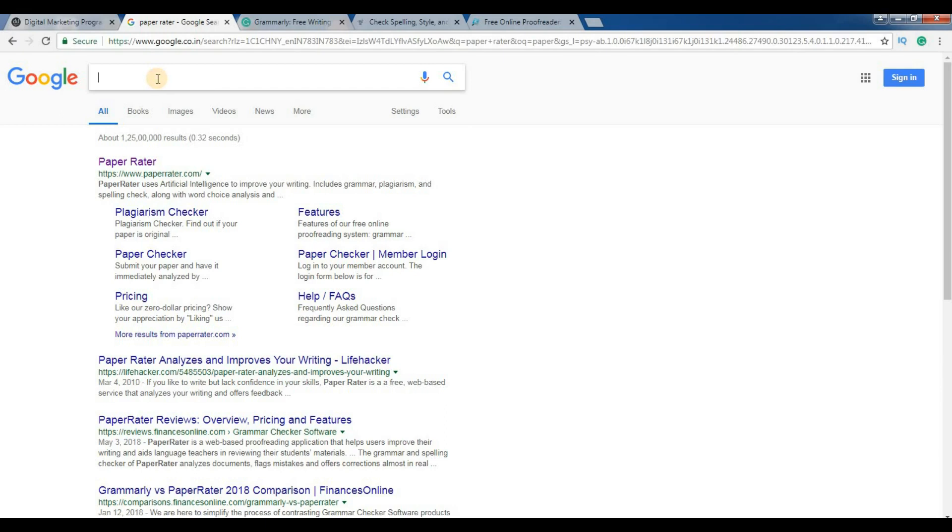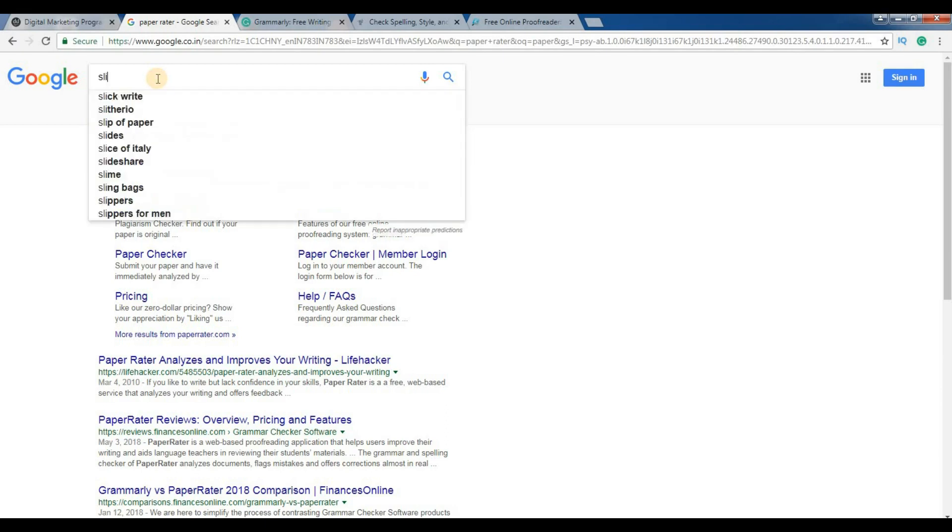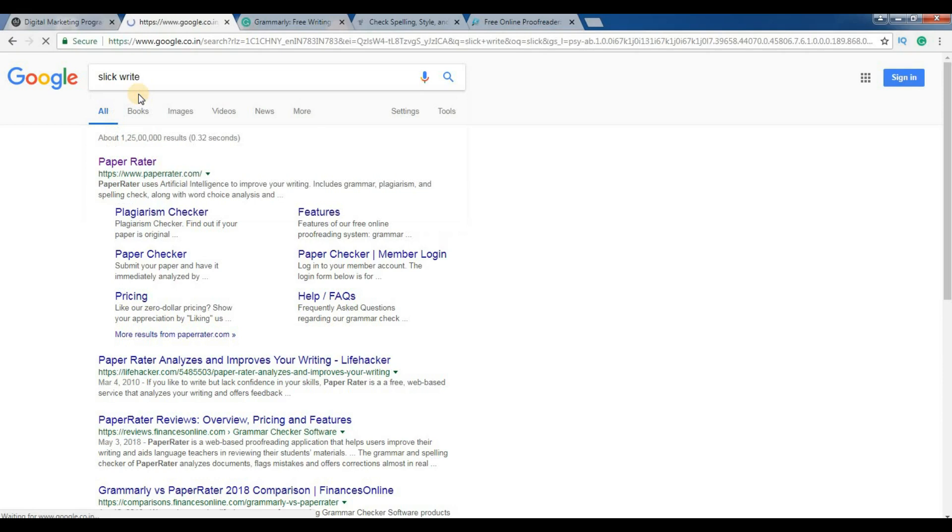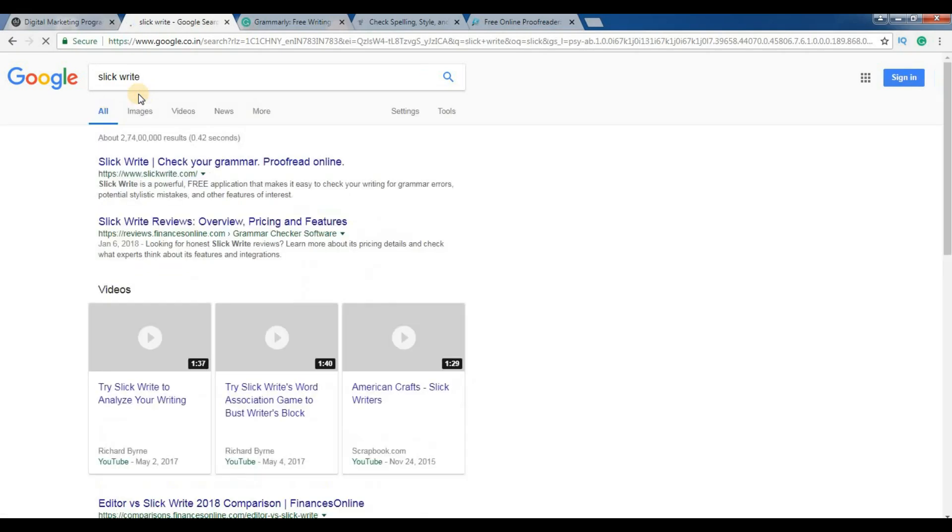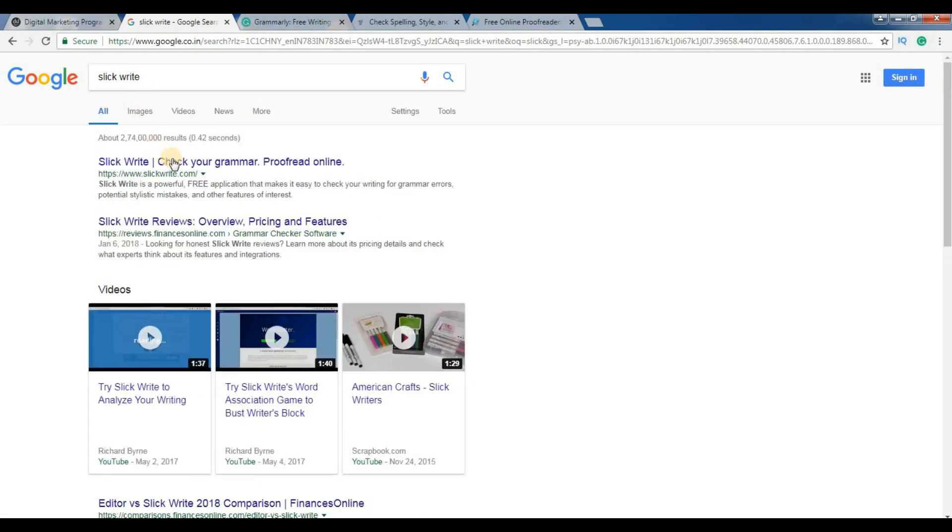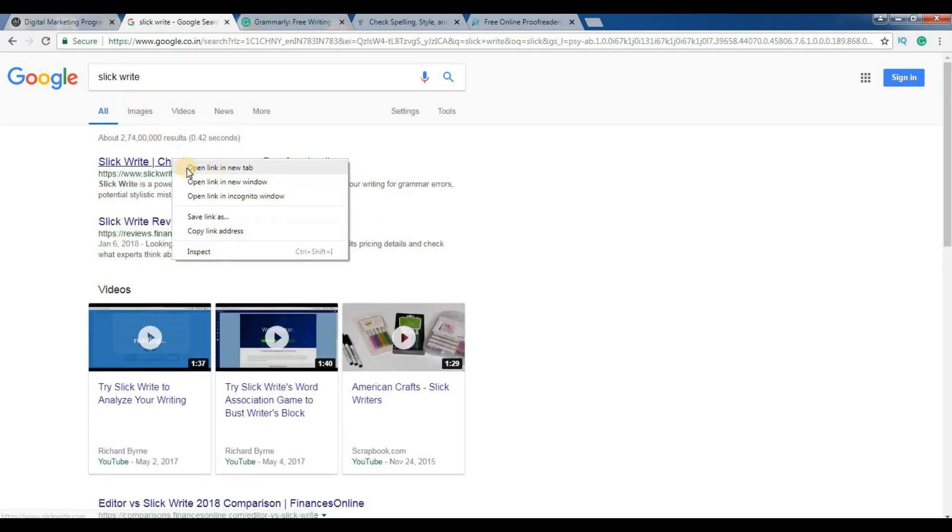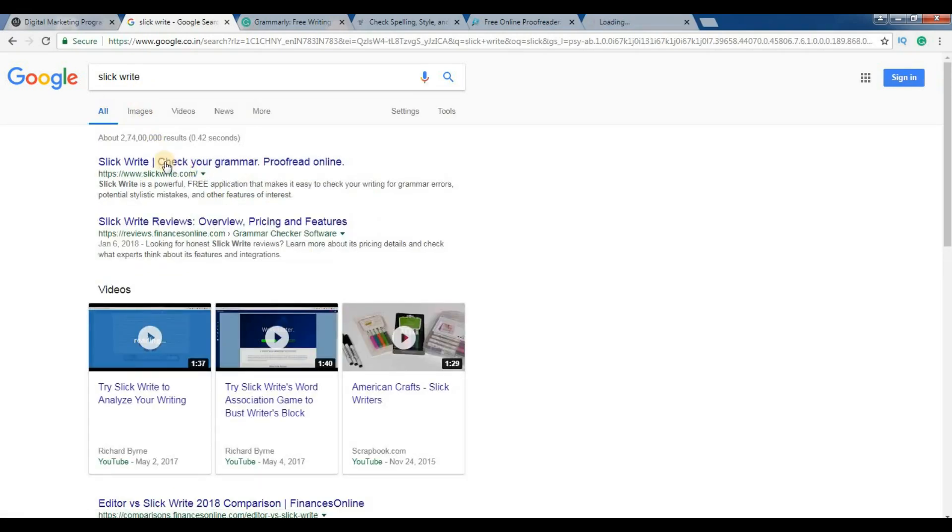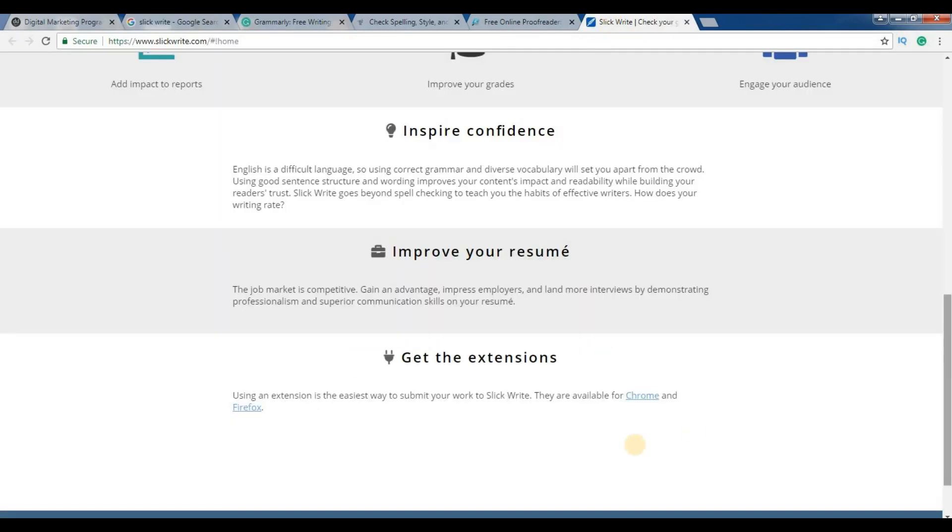The other one is Slick Write. As shown in the title, check your grammar. This tool also has the extensions as shown, available for Chrome and Firefox.